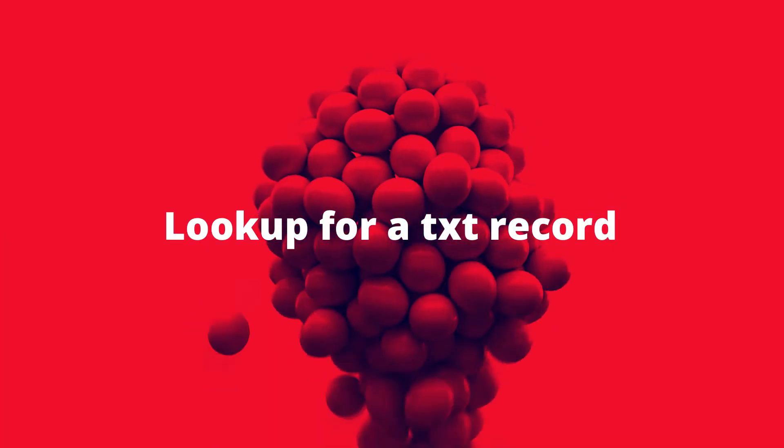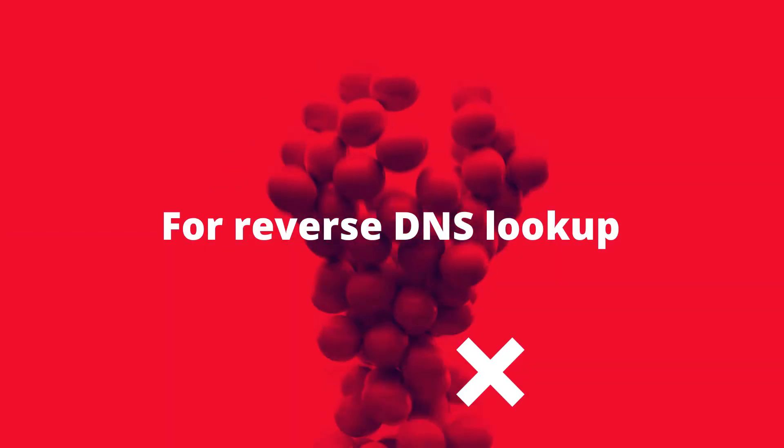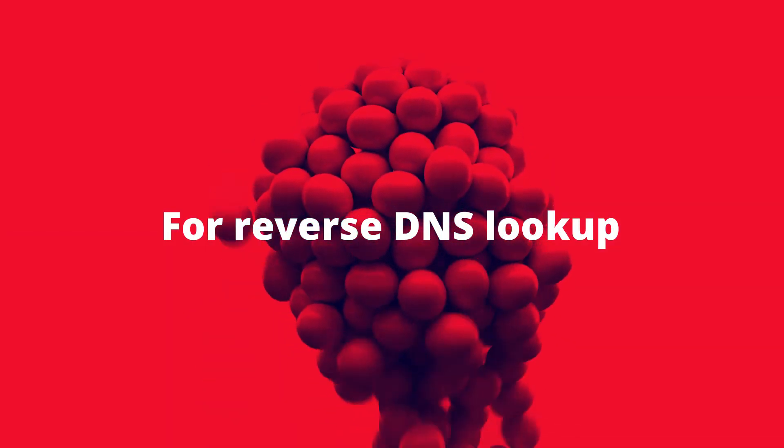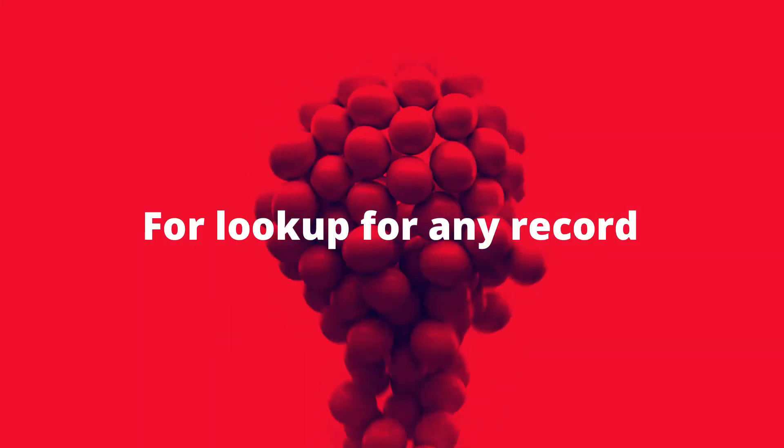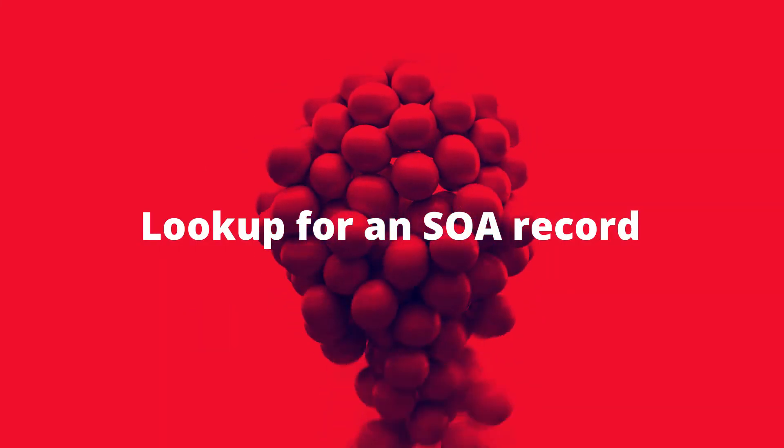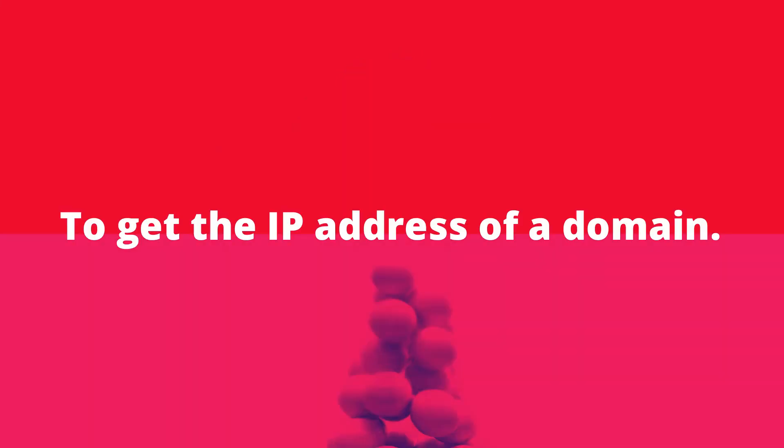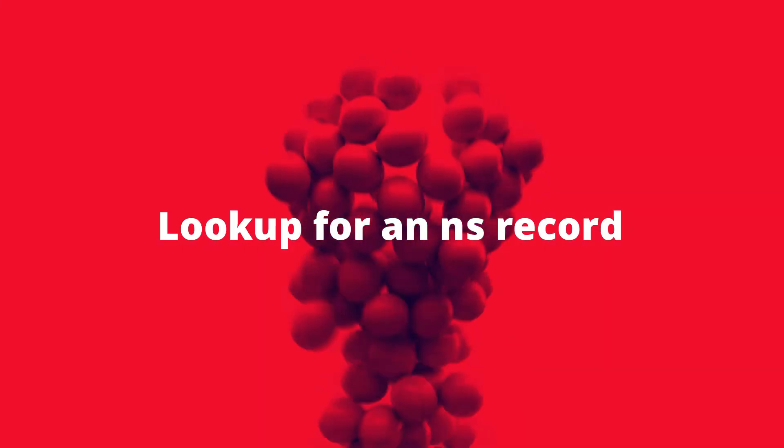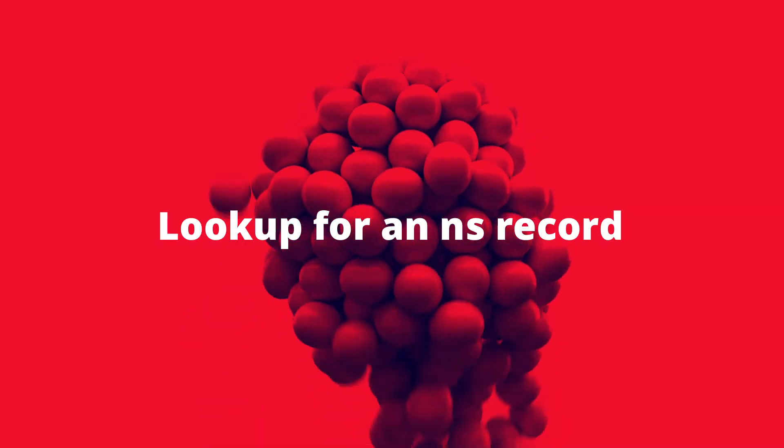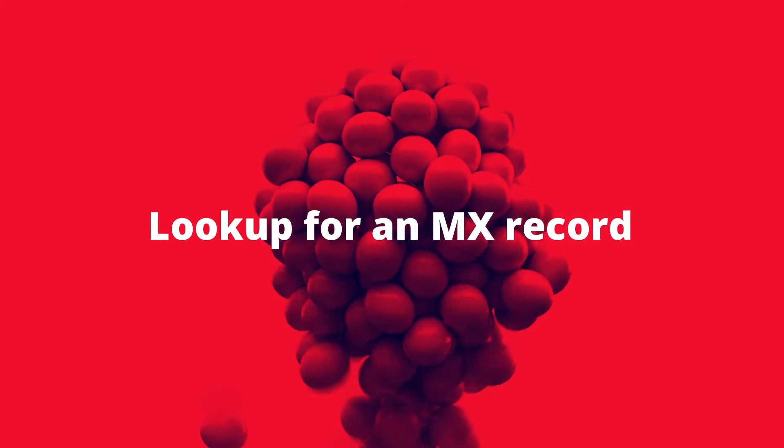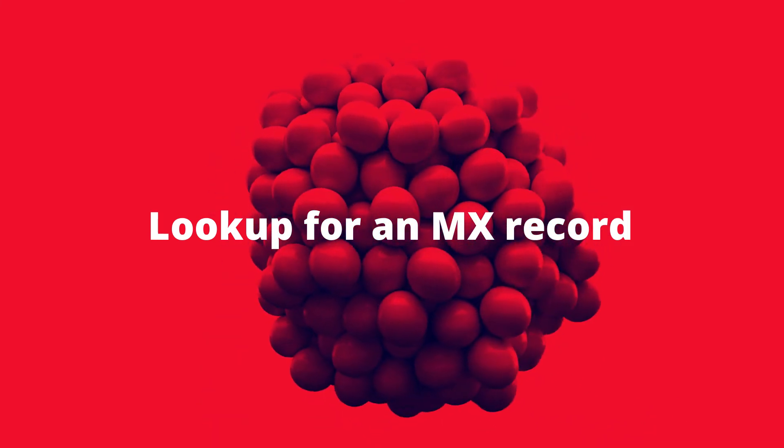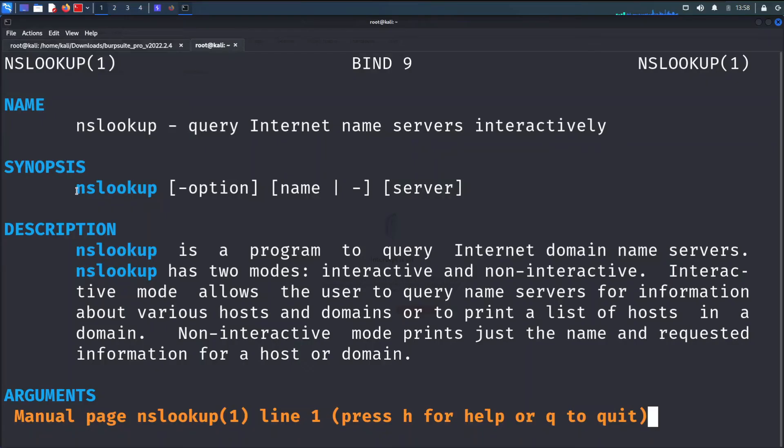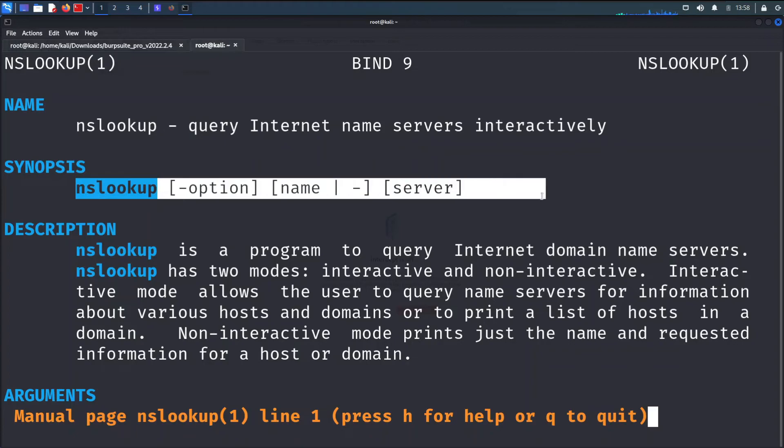Lookup for a TXT record. For reverse DNS lookup. For lookup for any record. Lookup for an SOA record. To get the IP address of a domain, lookup for an NS record, lookup for an MX record. To start nslookup, just type nslookup then your domain.